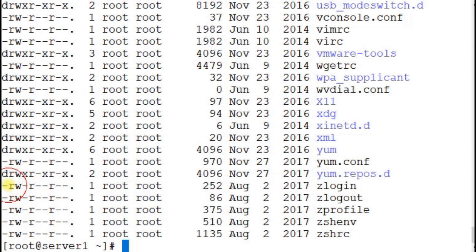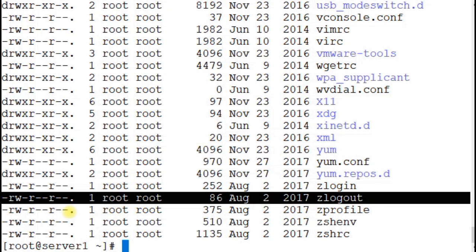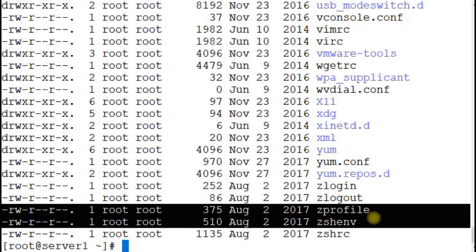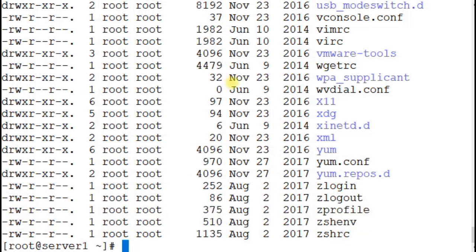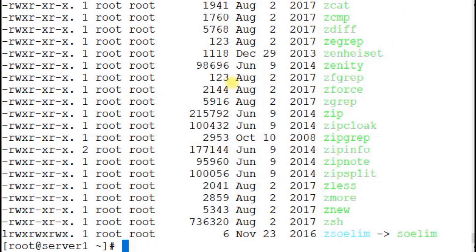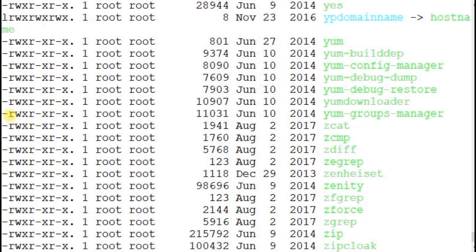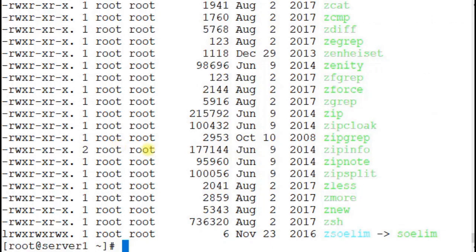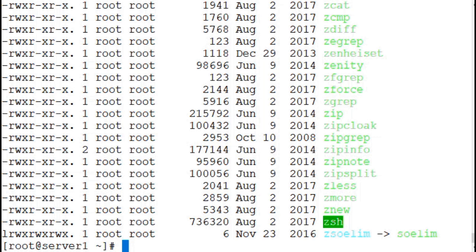Running `ls -l` on the /etc directory shows several regular files identified by the hyphen character at the beginning of each line entry — zlogin, zlogout, zprofile, zshenv, and zshrc are all regular files. Running the same command on /usr/bin, which stores user executable commands, shows that all entries there are also regular files. Commands like znew and zsh all begin with the hyphen character, identifying them as regular files.